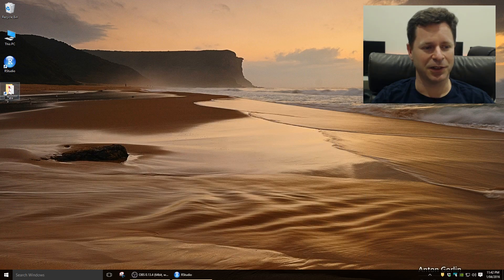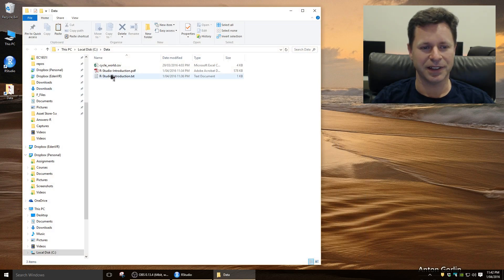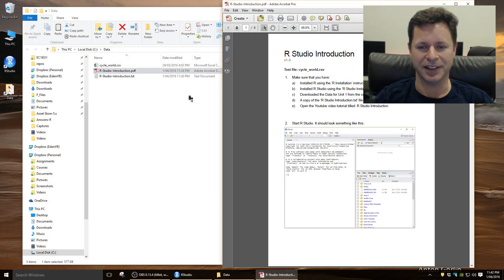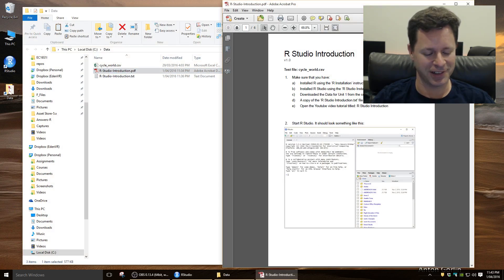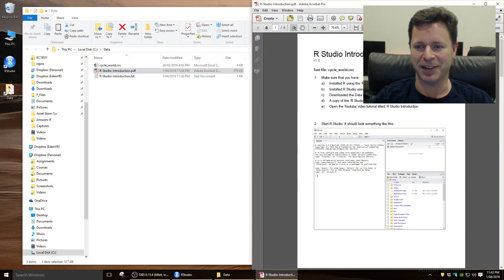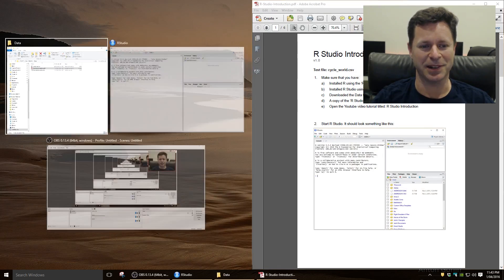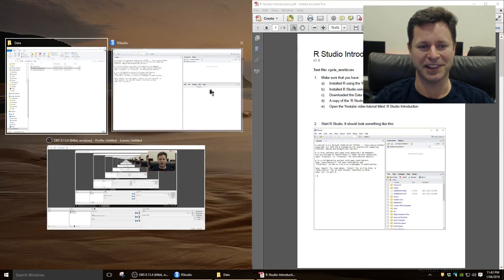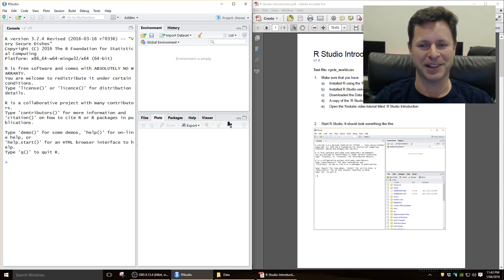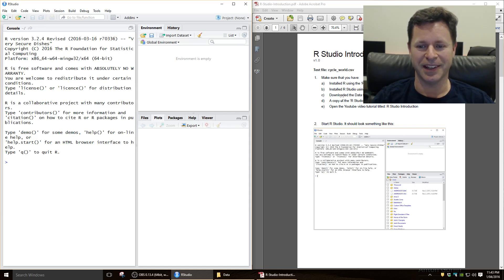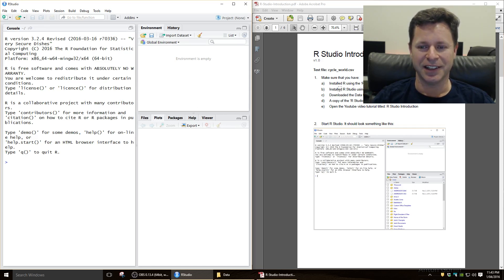I'll also call up the instructions document for this section. So you'll have one that looks pretty much very similar to this, and I'll keep it right up there as well so we can work through it together. Okay, so you can see here that you've installed R, that you've installed RStudio.